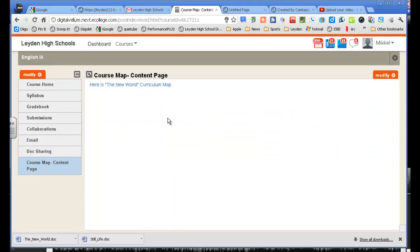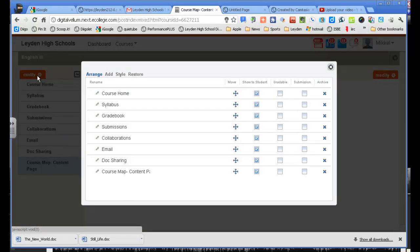Now, another way to do that, if you have it downloaded as a Word document, for example, you could add an uploaded content page. So I'm going to go through that process quickly.